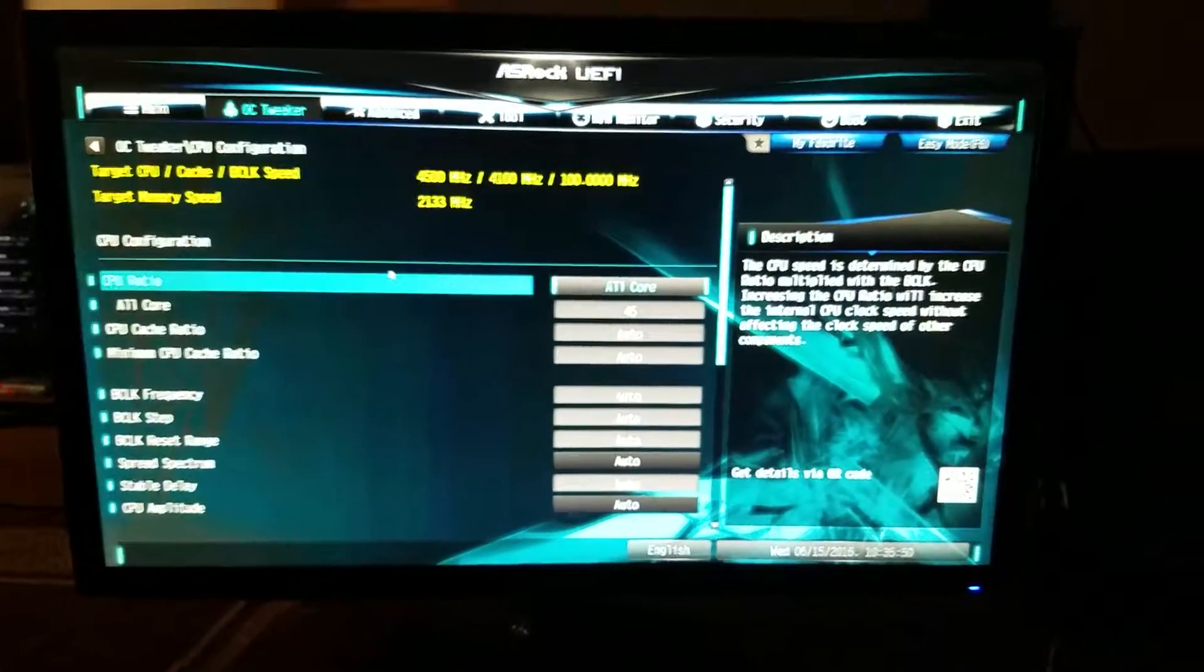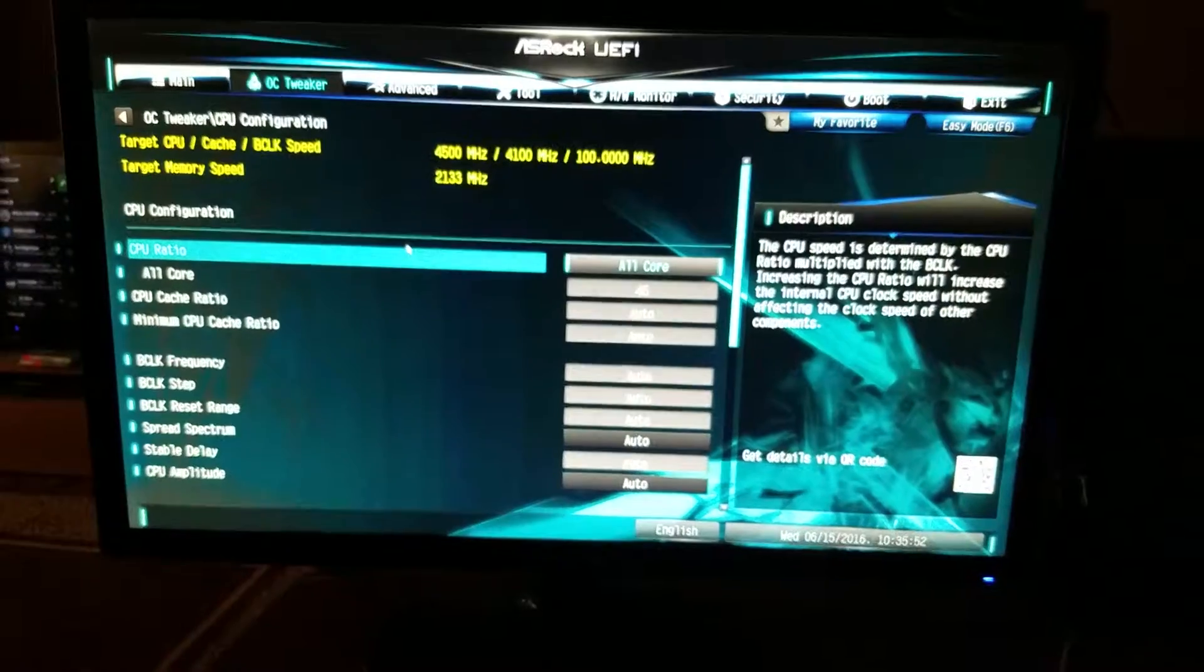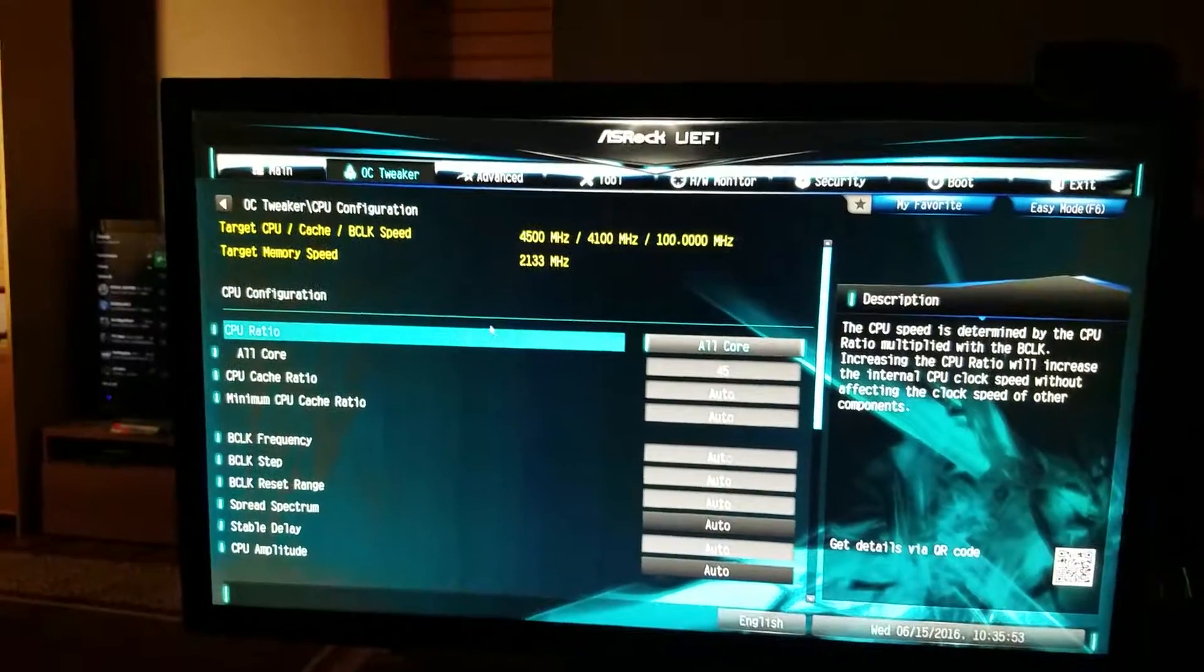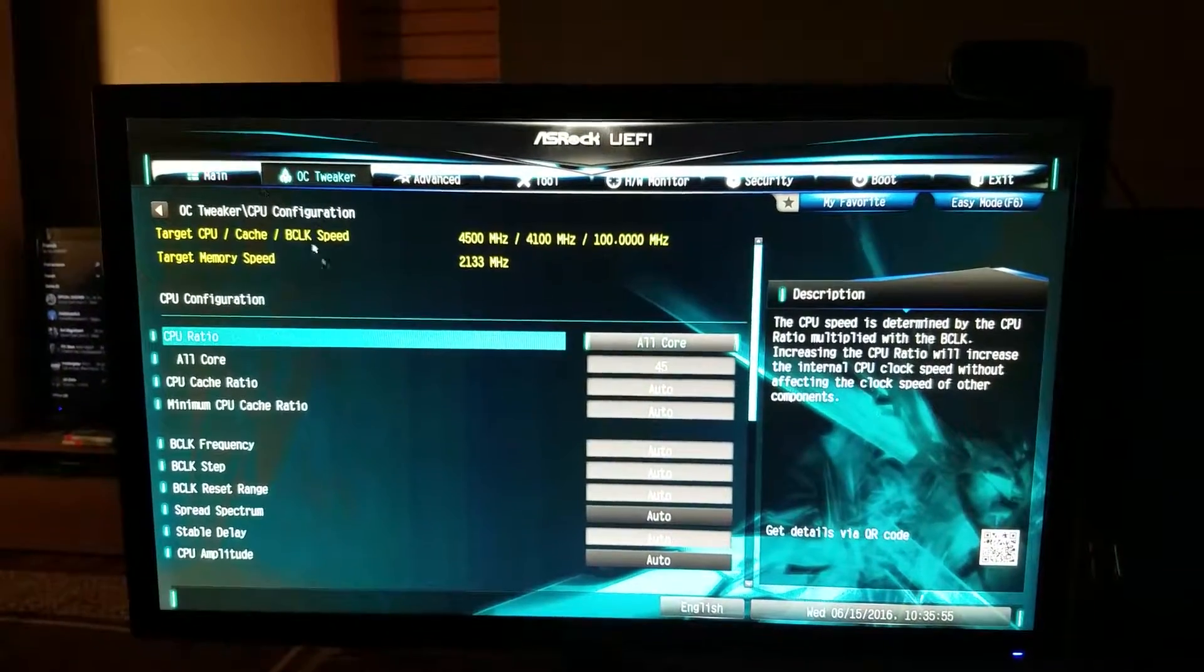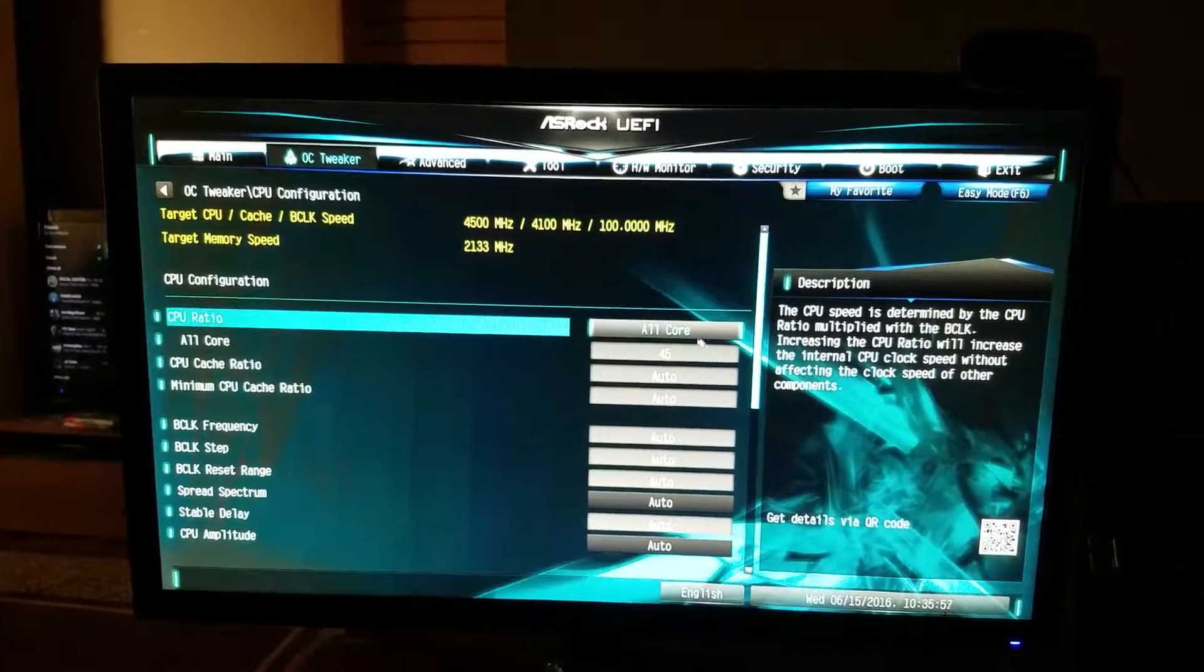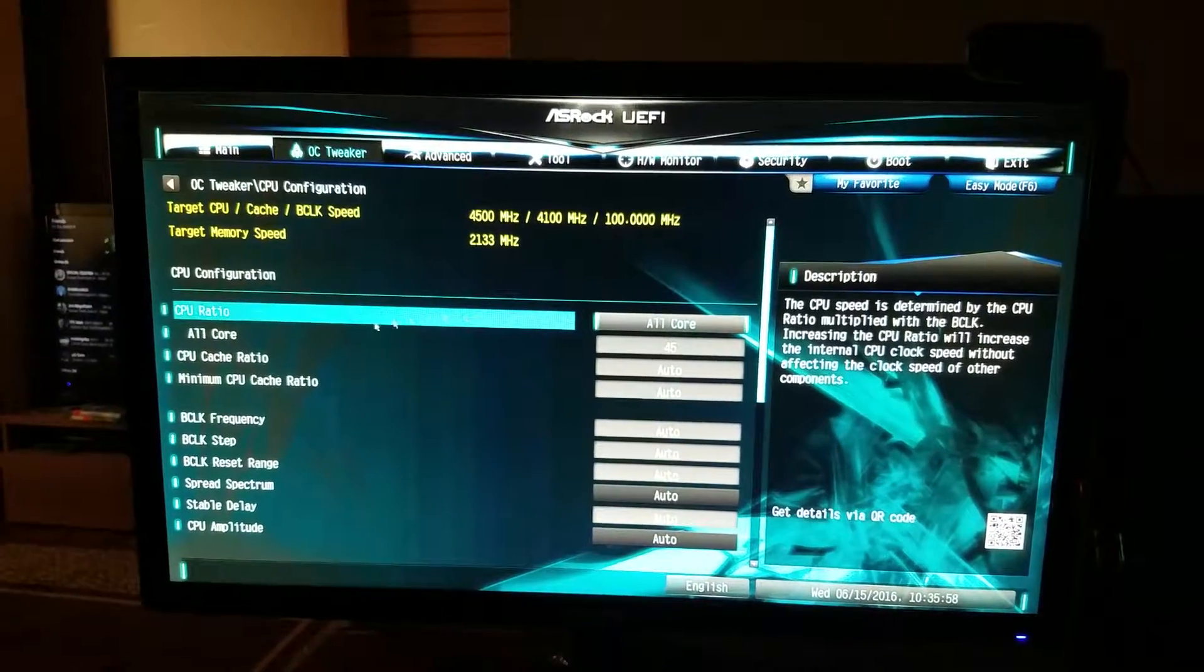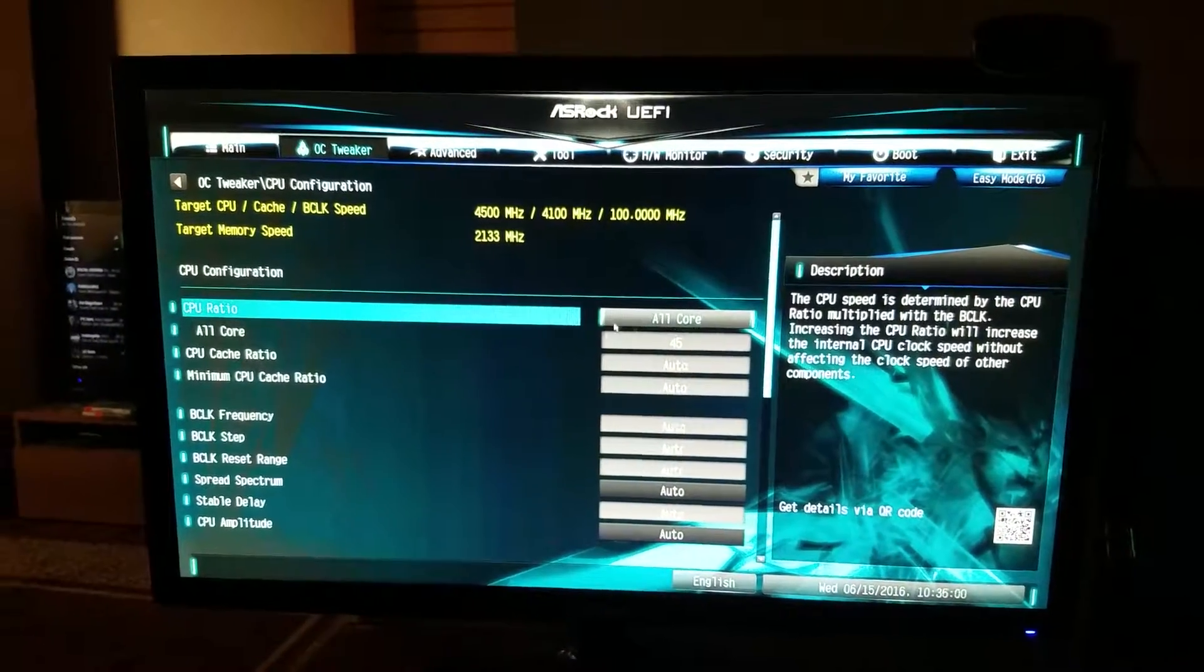Alright, sorry about that, a little freeze up. So once you go into CPU configurations, all motherboard bioses are going to be slightly different. You're going to want to hit all CPU ratio for all the cores.